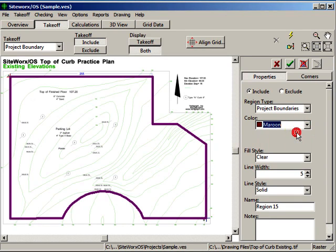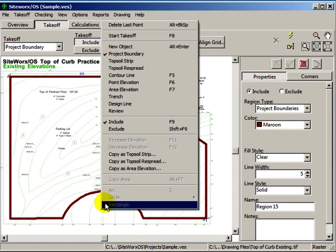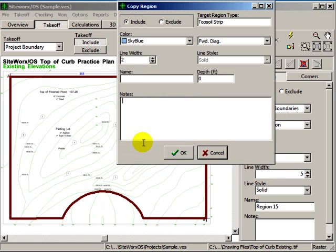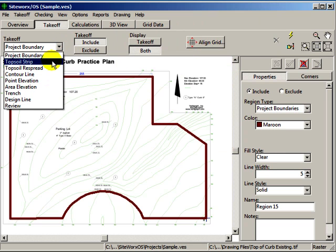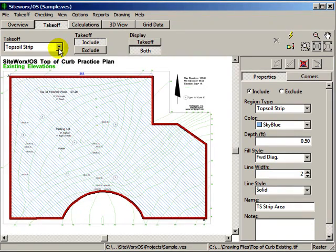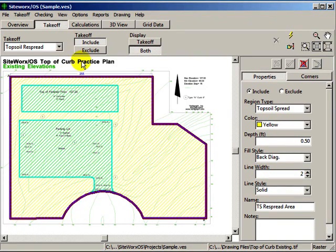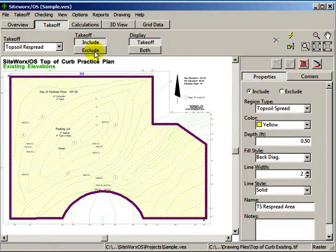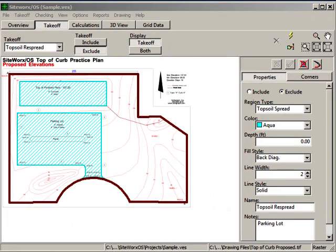The attributes for any item may be changed at any time. Once you digitize the project boundary, you can right-click and copy this area as a topsoil strip and/or topsoil re-spread area. Here we copied the project area as a topsoil strip area. We also copied the boundary as a topsoil re-spread and then digitized the excluded areas.